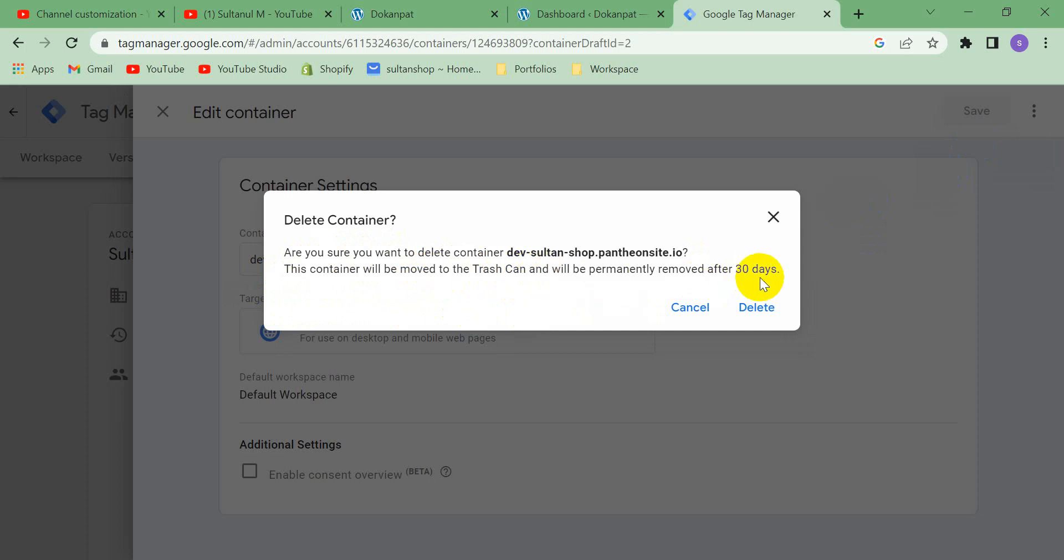And if you want to restore your container, then you have to restore it within 30 days. And after that, it will be permanently deleted.